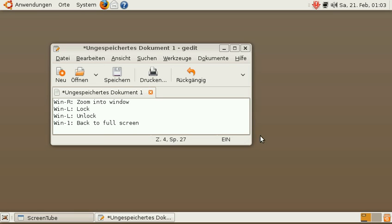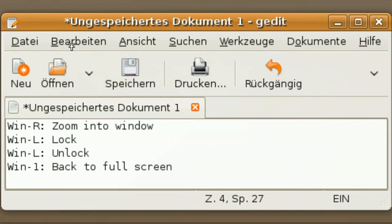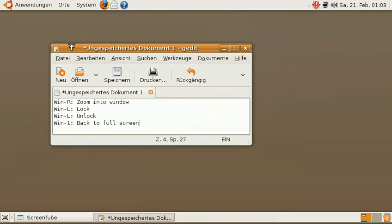Hey, this is Simon. Today I would like to talk a bit about zooming in and out in screencasts. Maybe you've seen effects like this one in professionally produced screencasts and you're asking yourself how to do this.